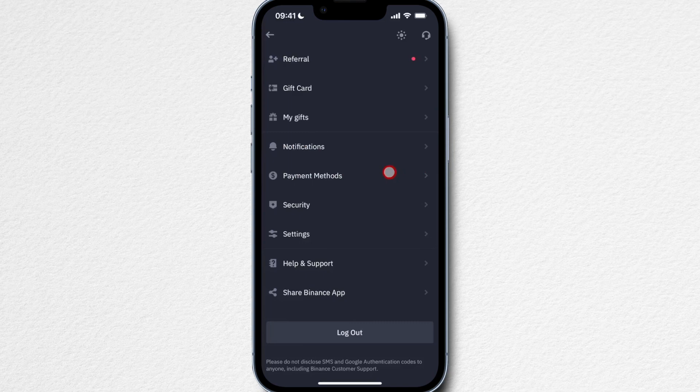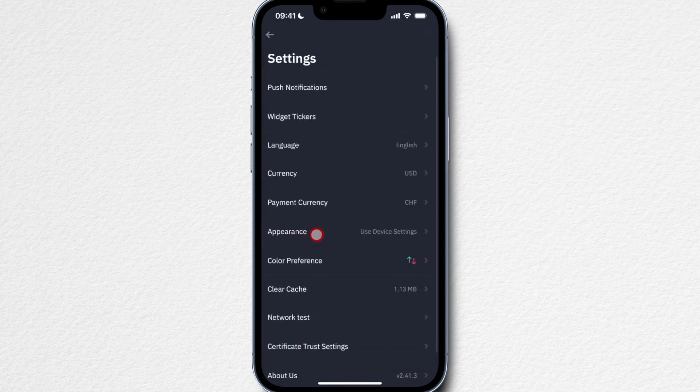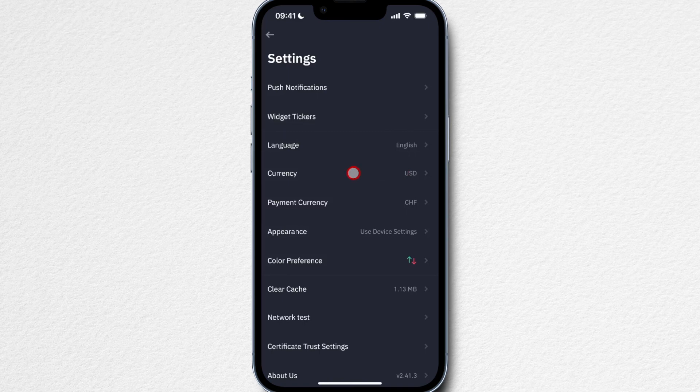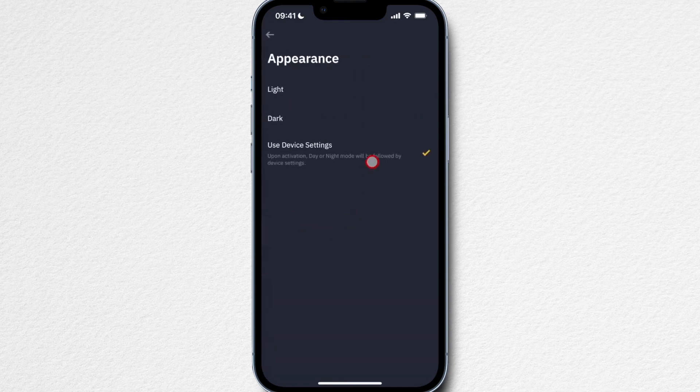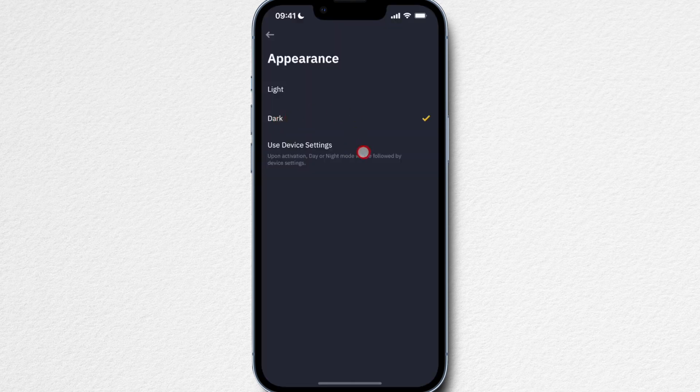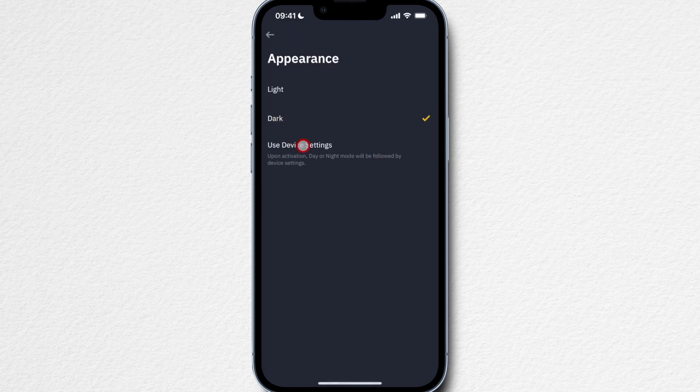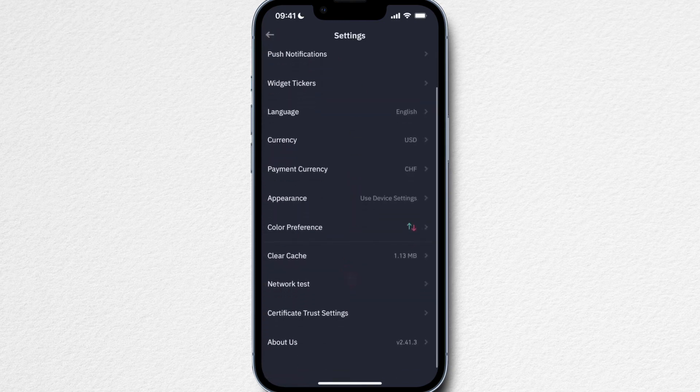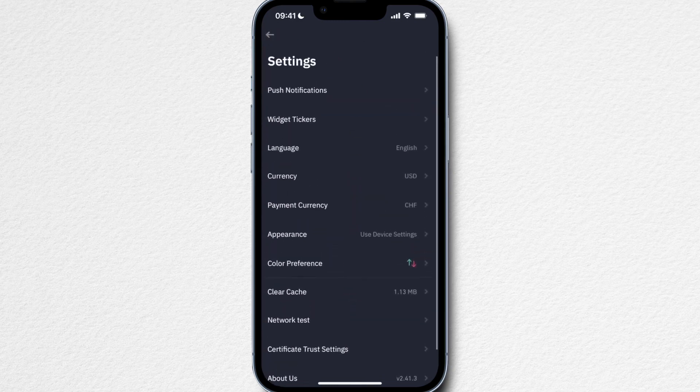Then we can also take a quick look at the settings right here. This is where you can change the language of your Binance app, you can also change the currency that your portfolio will be displayed in, and also the payment currency. So whenever you buy cryptocurrency using the Binance app, what currency you want to use to pay for the crypto. Then the appearance, you can also change it from I think the light version is default, and then you can also change it to the dark version or simply use the setting that you have on your device. Personally I use the dark version, I think it's a lot easier on the eyes, so that's what I'm going to use here. And then the rest is basically all fine right here.